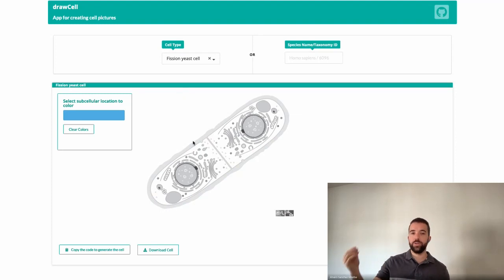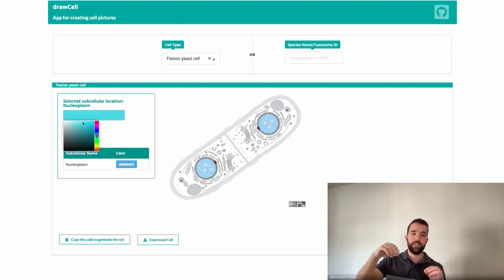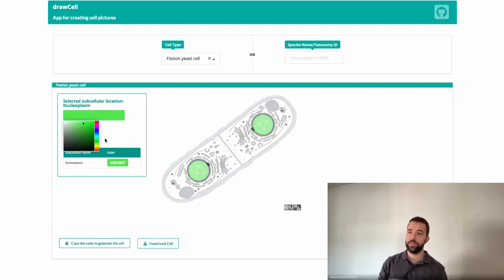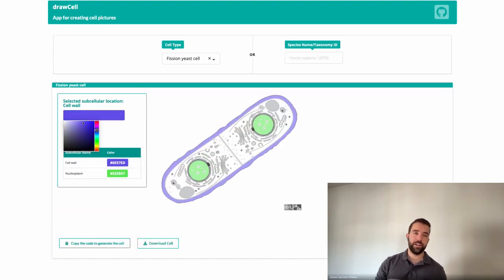Which brings me to: how can we use it, where can we experience it? Absolutely. So the idea I had for DrawCell at the beginning was a proof of concept. The idea is that you provide a taxonomical ID of the species you're interested in, and then you can add organelles and colors — so you could have the cell of an animal and then color the mitochondria, for example.